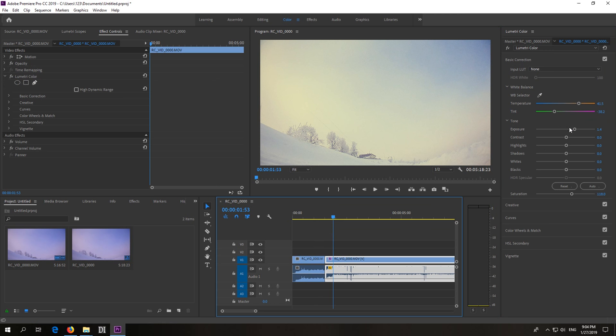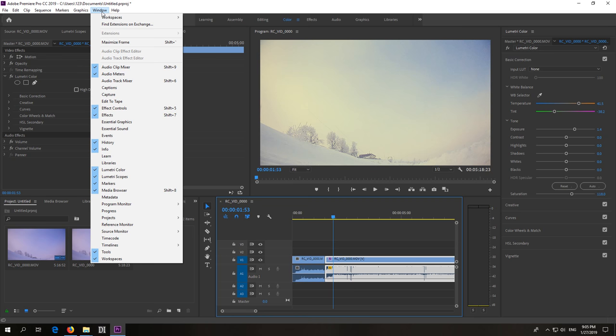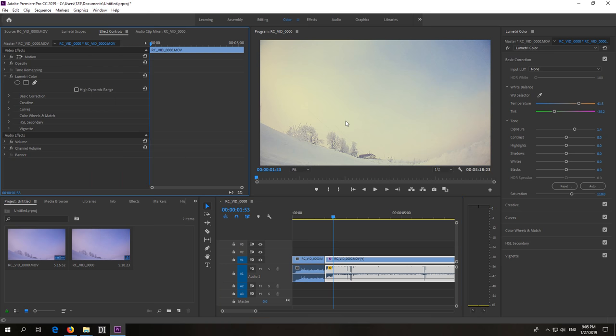So everything that you modify here will have a Lumetri Color entry here on the left side. This one is in the Effect Controls window. If you don't see Effect Controls, go here to Window and Effect Controls.